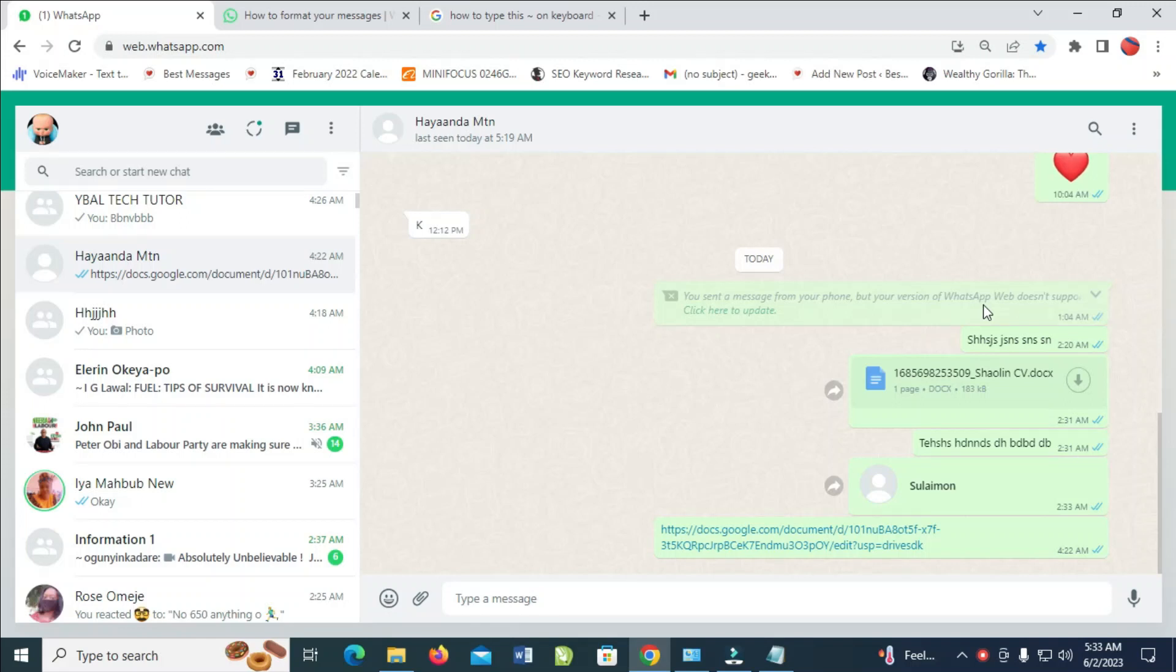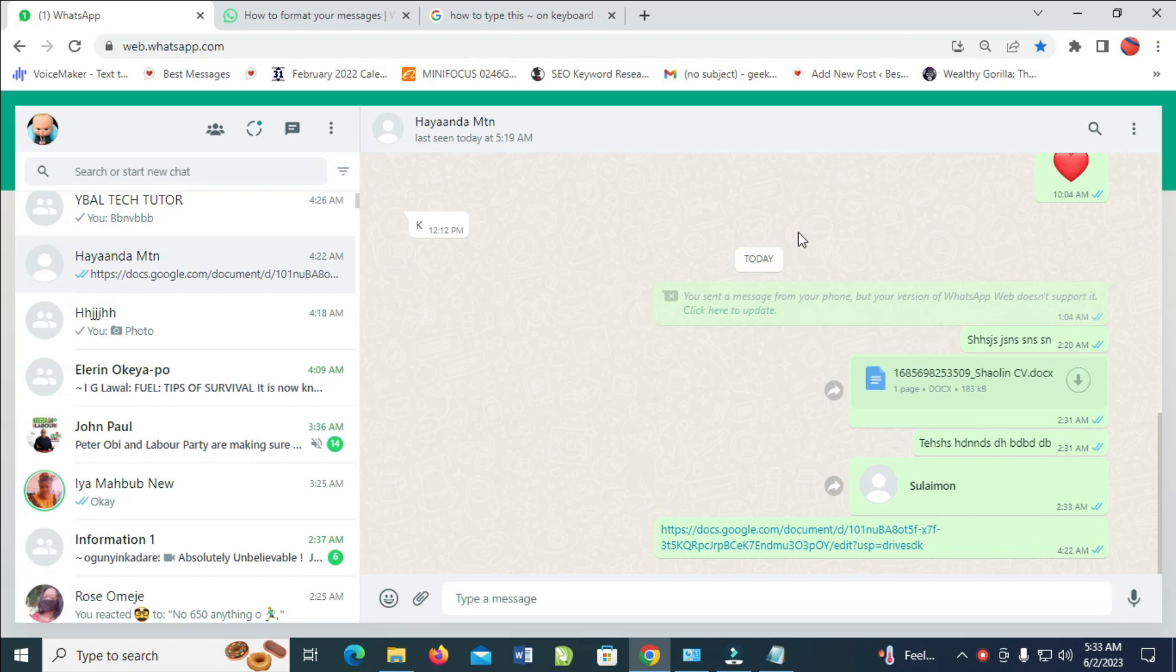In this video today, I will show you how to italic in WhatsApp Web. To do this, first go to the contact which you want to make italic on. As you can see the contact right here.